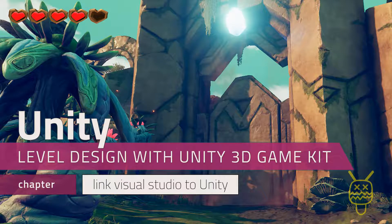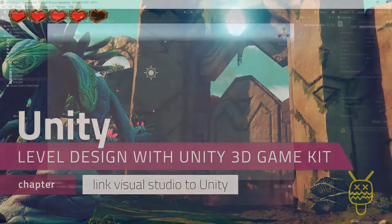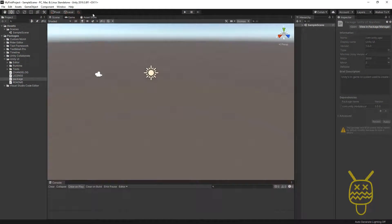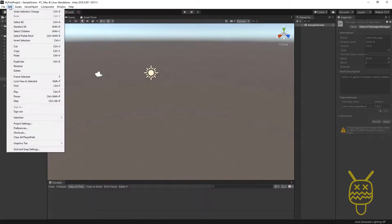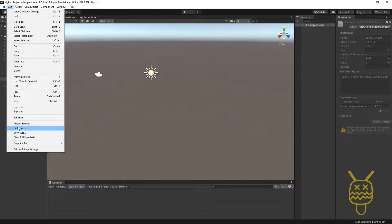Inside of Unity, when you want to connect it up to Visual Studio, you can go over to the menu bar, Edit on the top left. Go down until you see the option for Preferences.